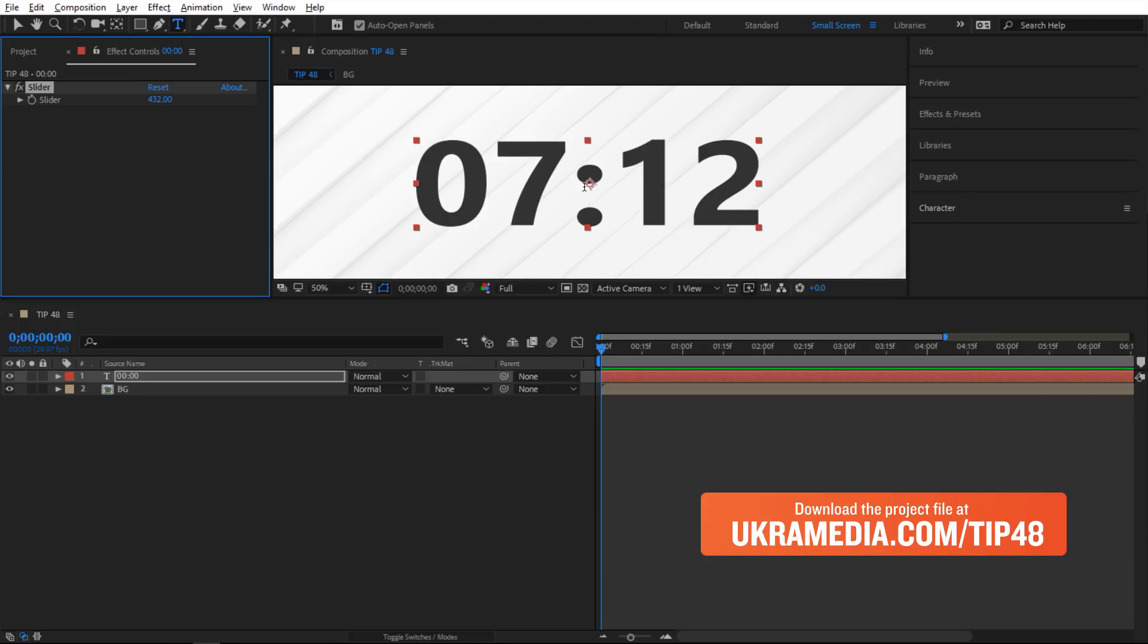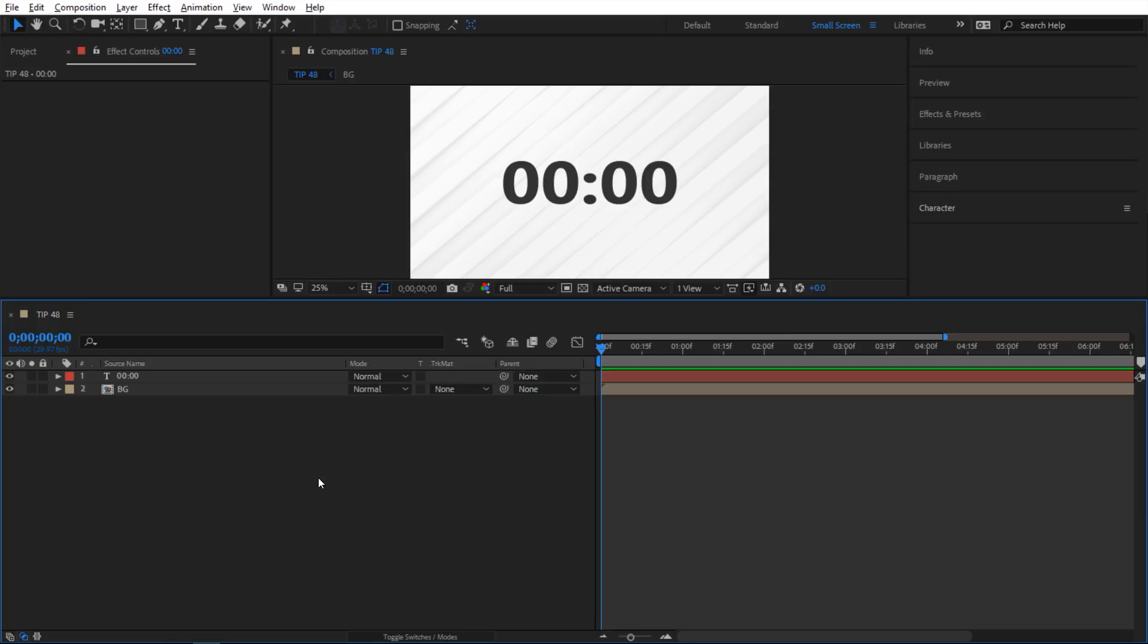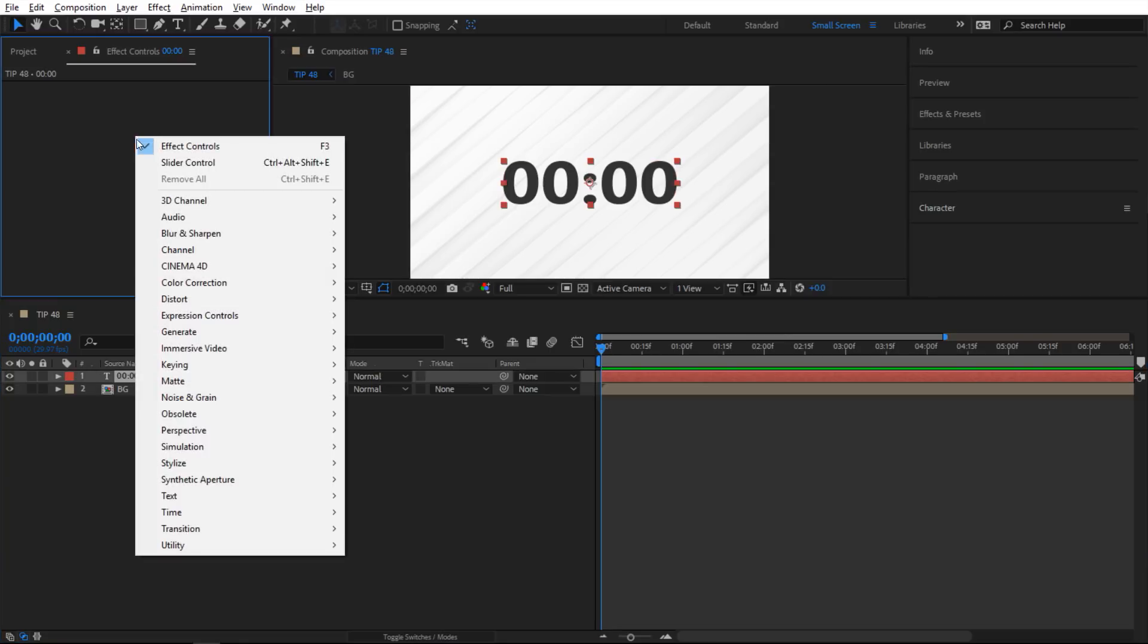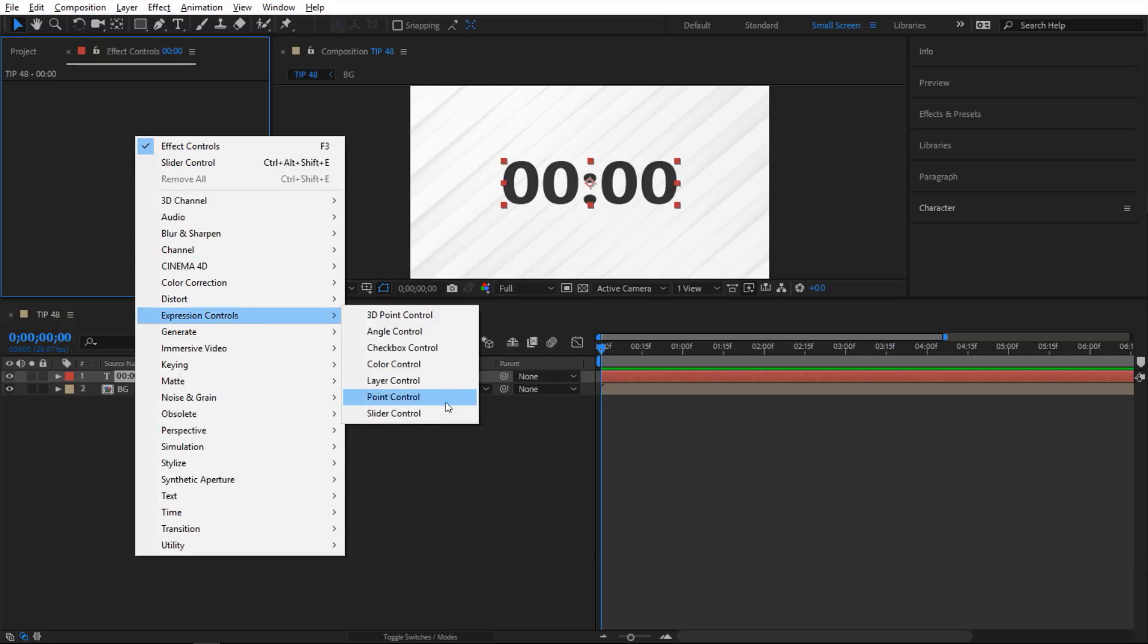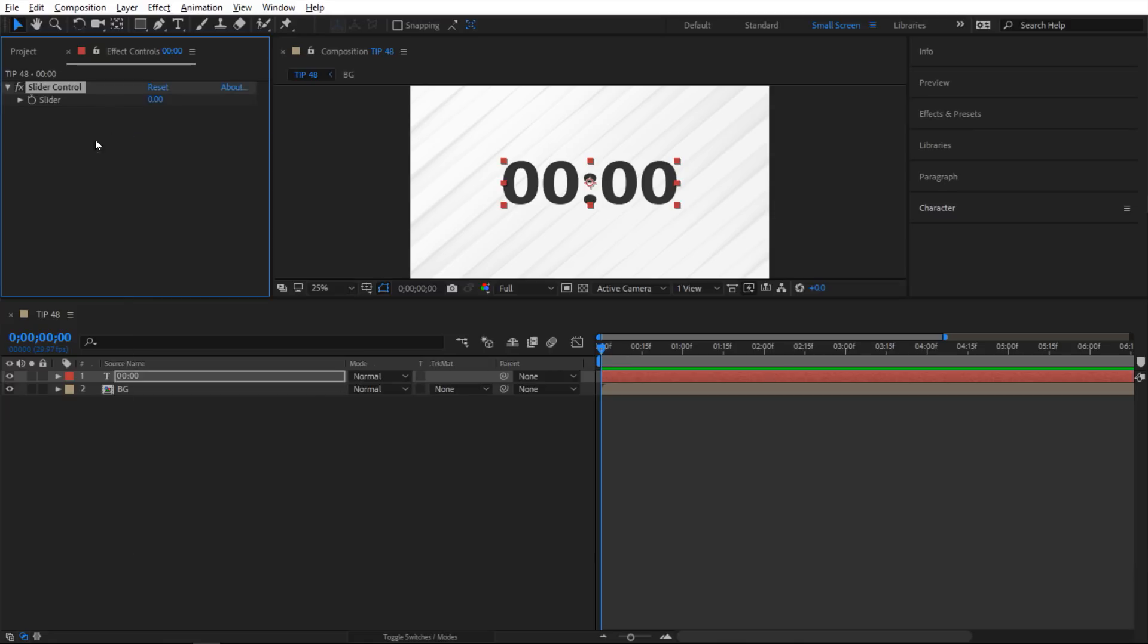So let me show you how to set this up. And by the way, you can download the project file of this tutorial at euchromedia.com/tip48. So the first thing I'm gonna do is select my text here. And then next I'm gonna go into the effects controls panel and I'll right-click and go to expression controls and I'll click on this slider control.